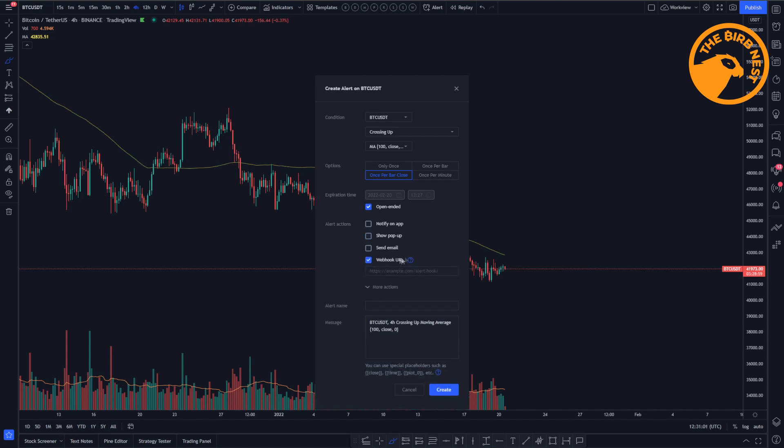You could send it to a webhook, which is often done when the alert has to be sent to, for example, Discord or a bot like Alertatron that does bot trading for you or sends information to another application.